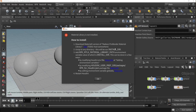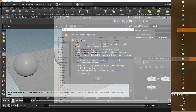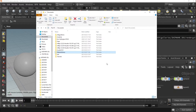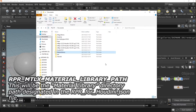Download it and save it to your preferred location. As the window in Houdini explained, this path will be called the RPR MTLX Material Library path, and you will need to tell the plugin where to find this folder.